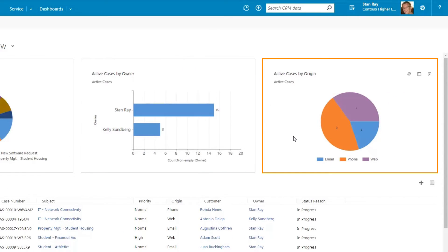The active cases by origin chart allows the school to understand by which channels the school received the requests.